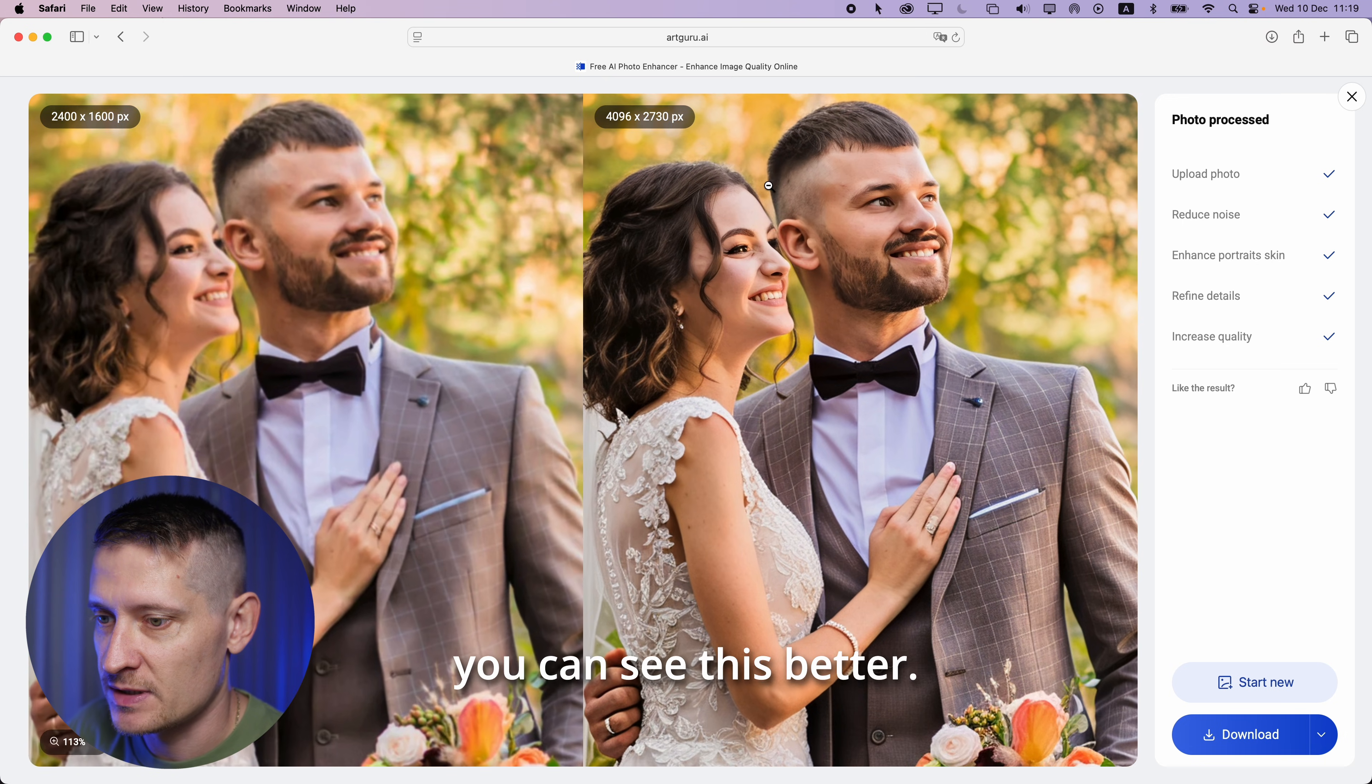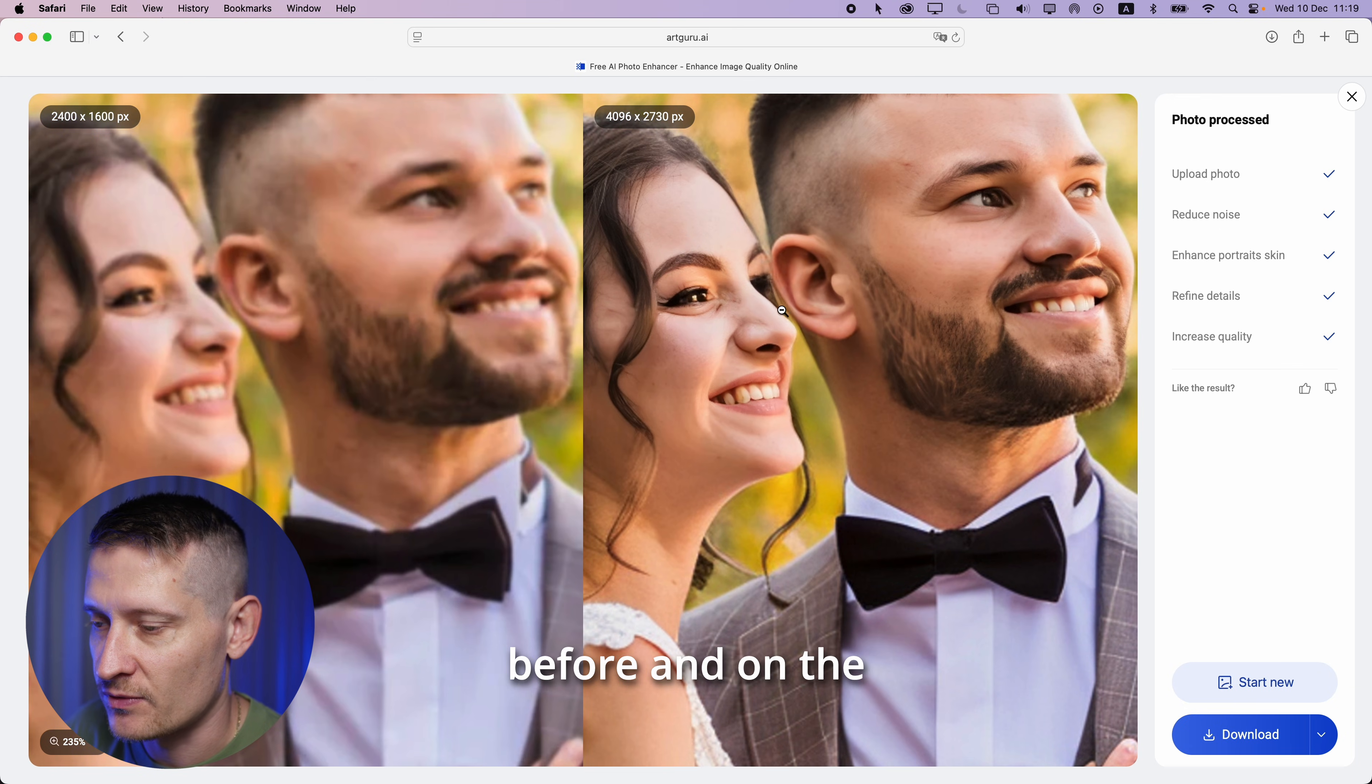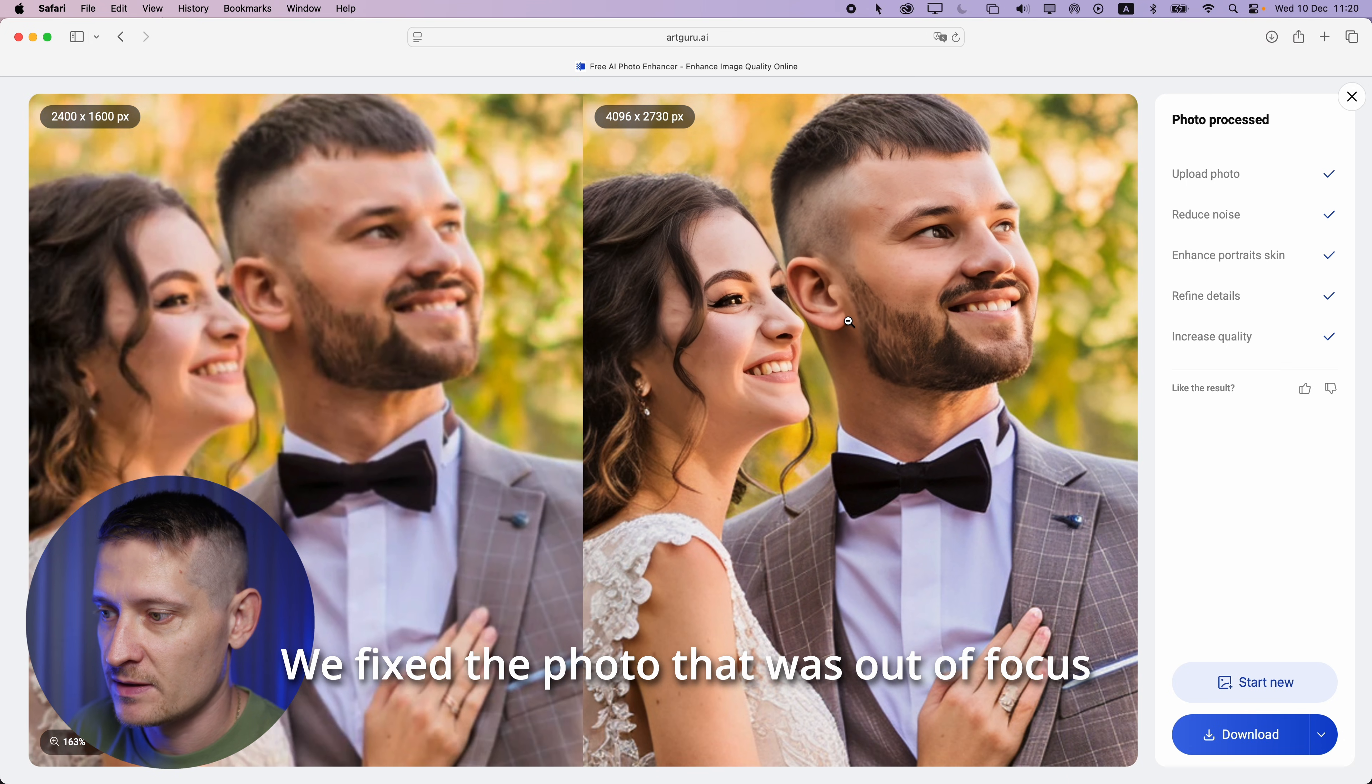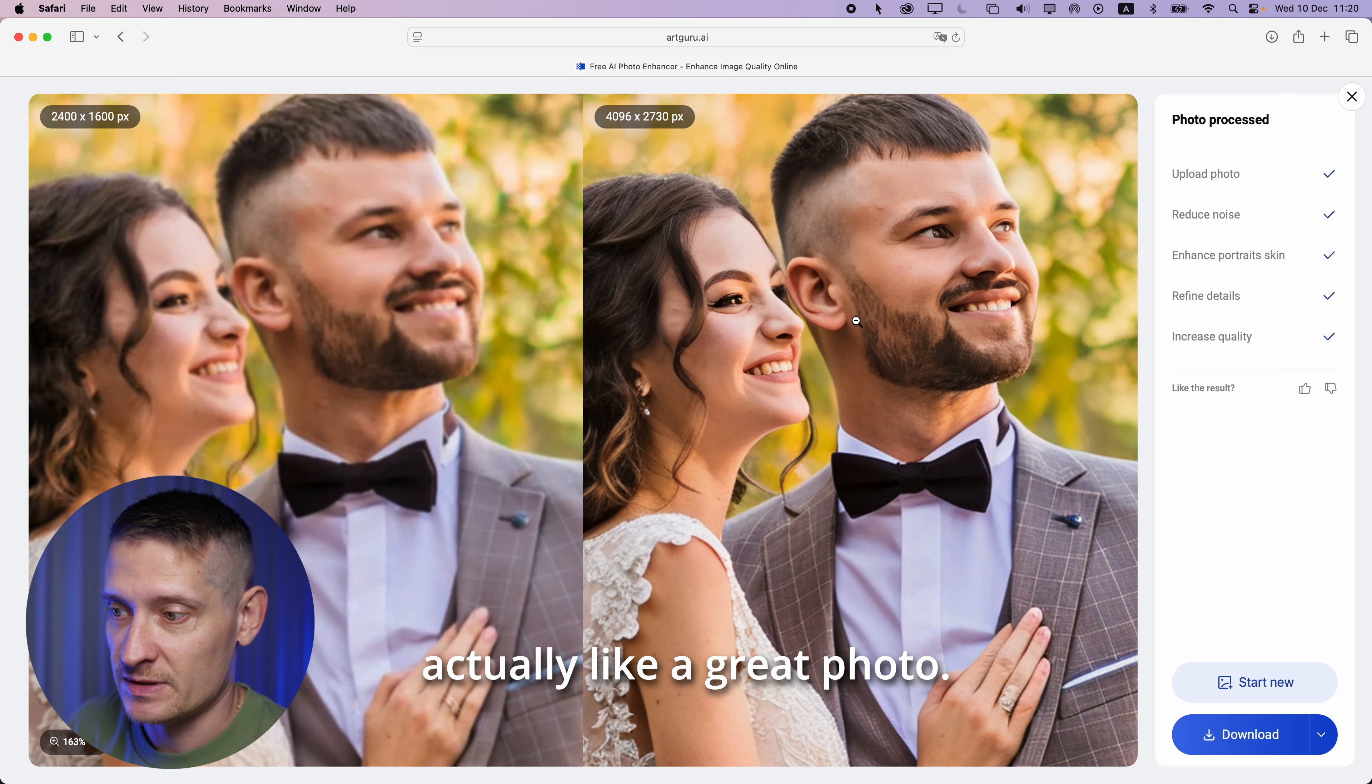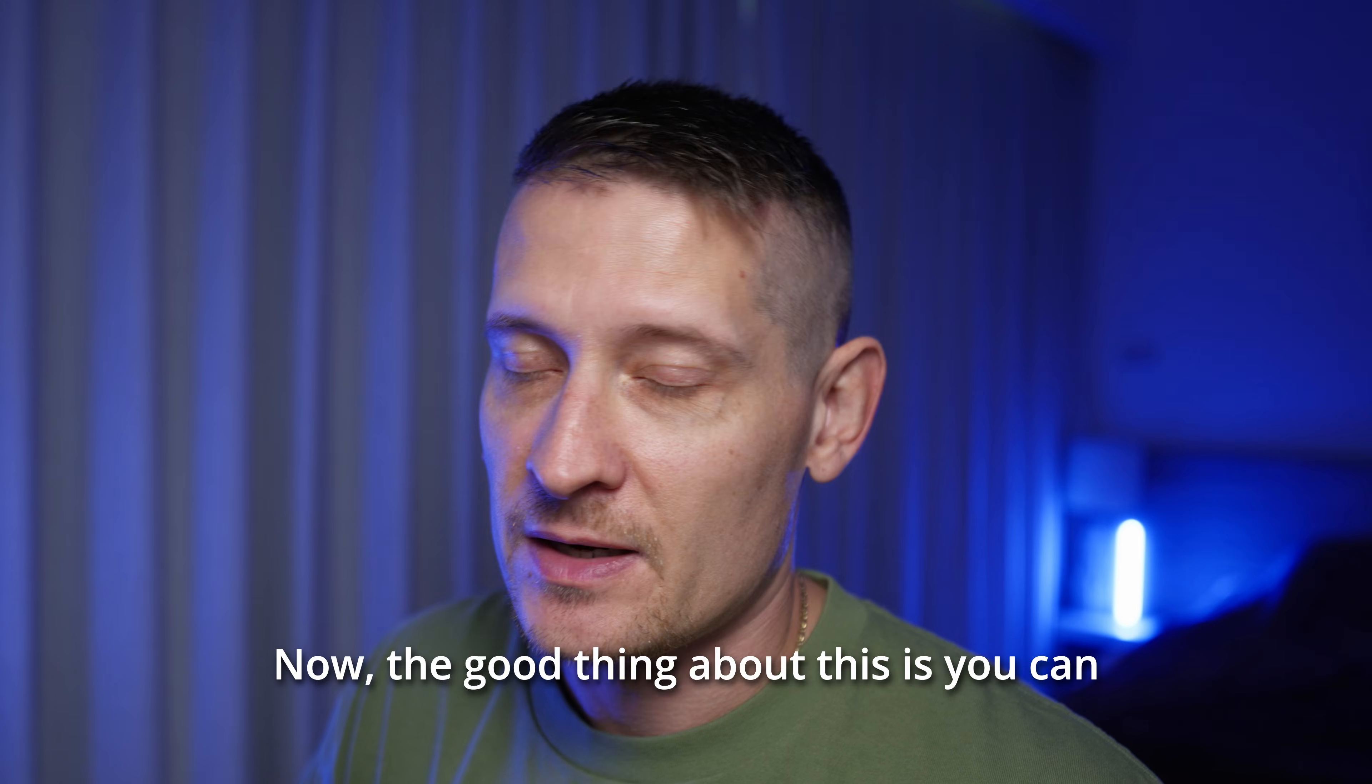Let me zoom in here so you can see this better. Look at that. On the left side was the before and on the right side is the after and look how sharp the photo got. We fixed the photo that was out of focus and we made it actually like a great photo. And again we can download this photo and we're done.